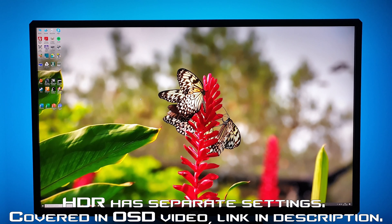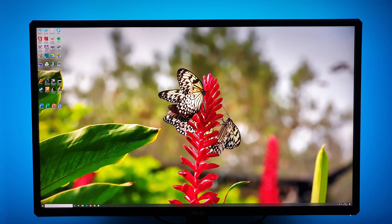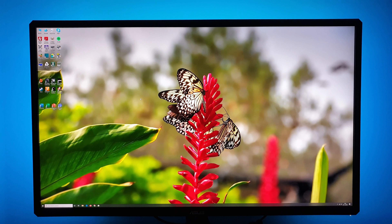That's really all there is to the OSD on-screen display menu system of the ASUS CG32UQ. Be sure to check out the full review on PCMonitors.info — there's a link in the video description alongside information about how you can support the work that we do.